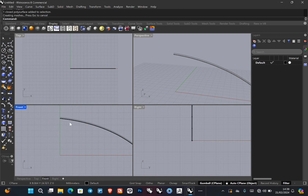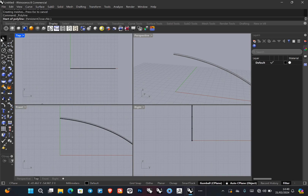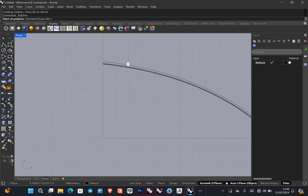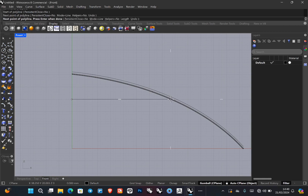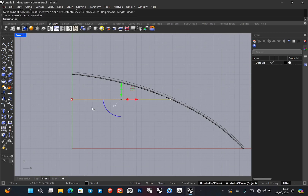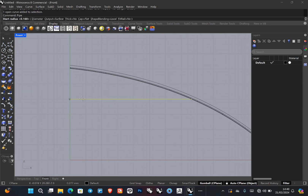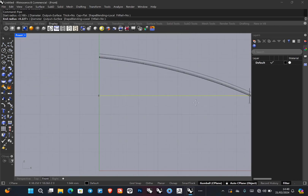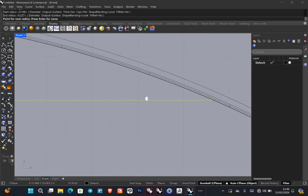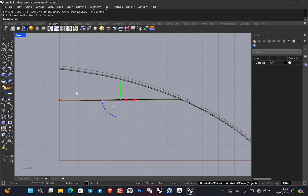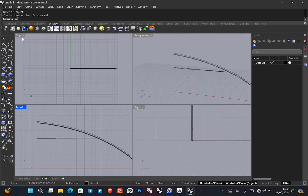Now we are going to draw the horizontal post that holds these pipes in position. Use the polyline tool, expand the front view, and draw a horizontal line attached to the curved pipe we drew. Then type 'pipe' in the command, determine a small radius since the pipes are very tiny, and press Enter. Delete the original line and you should get something like this.